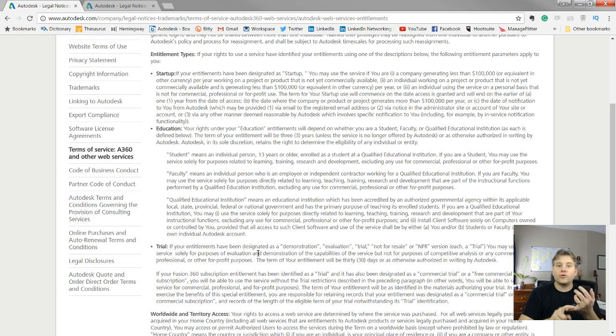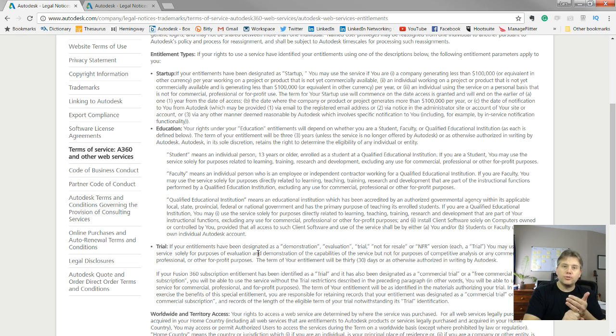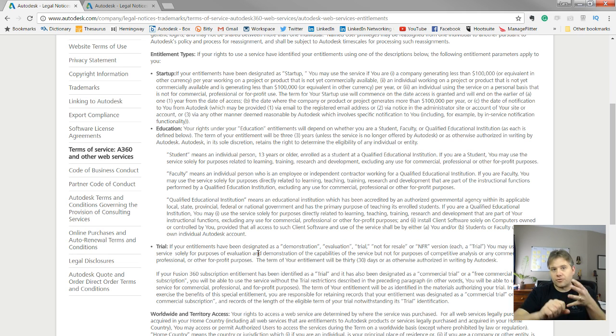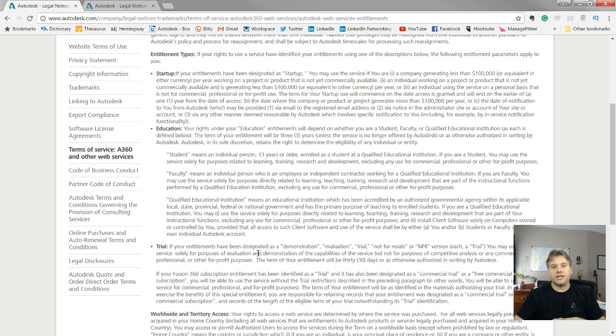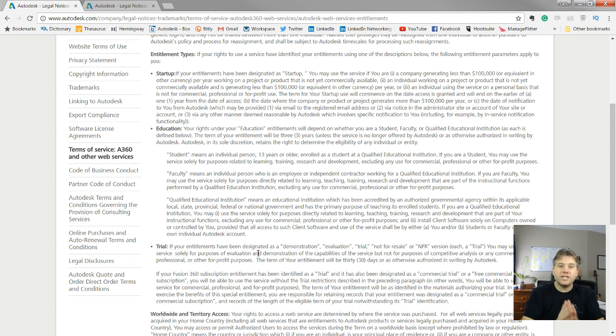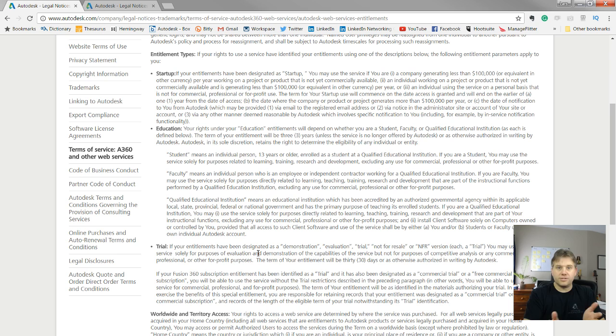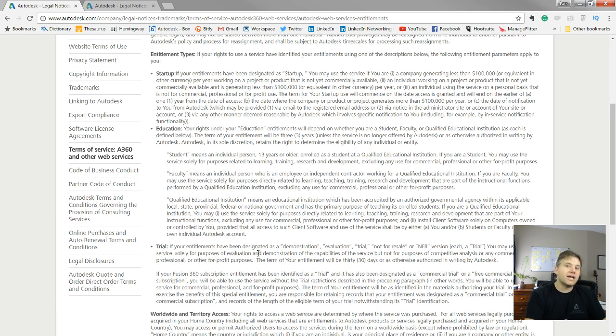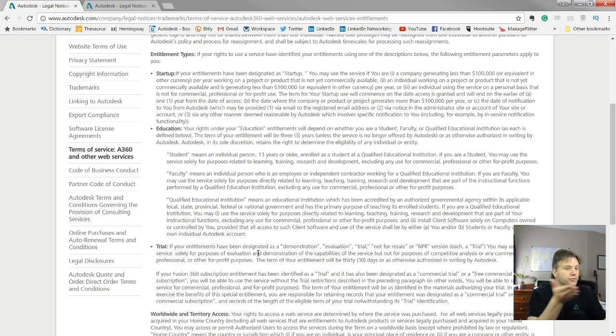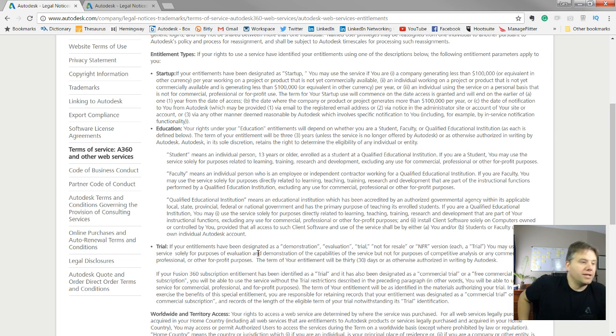I would definitely reference this link here that I put down in the description because it really lays it out really nice. The other one, of course, is education. If you're a student, if you're an educator or an educational place, Fusion 360 is completely free for you too. You can go in, you can sign up with a student license. So if you're a student, no reason not to go and download it and use it.